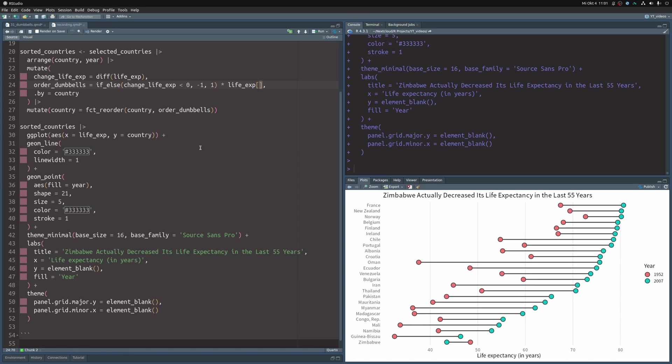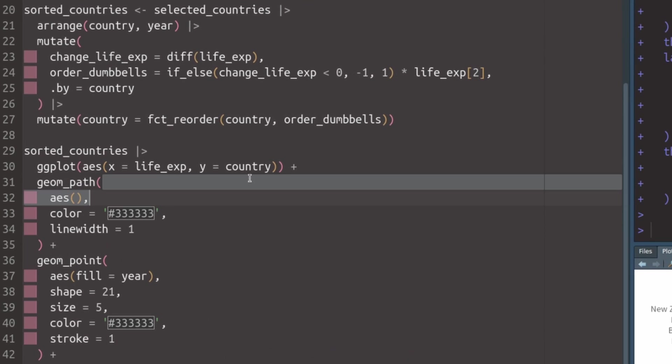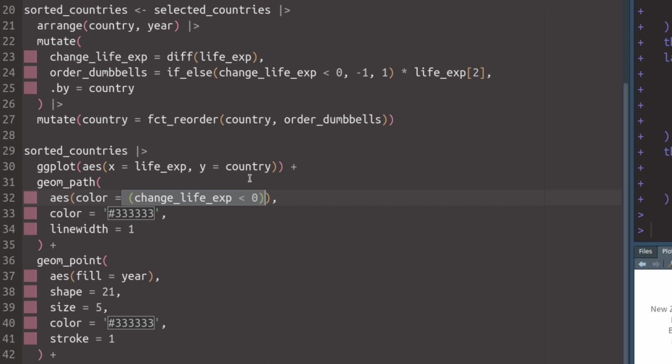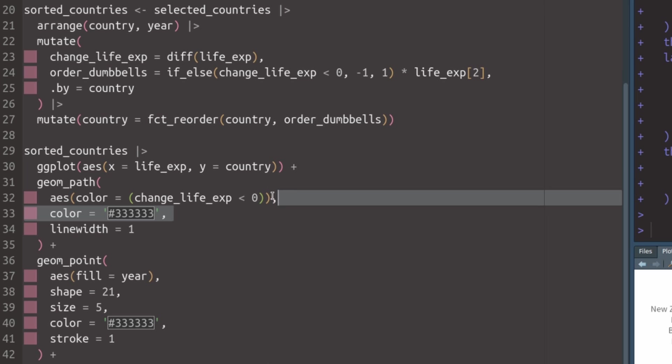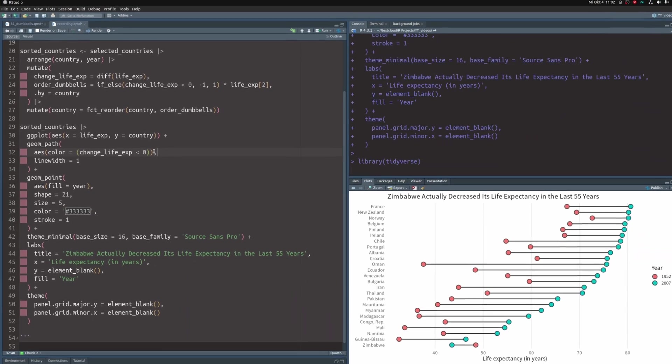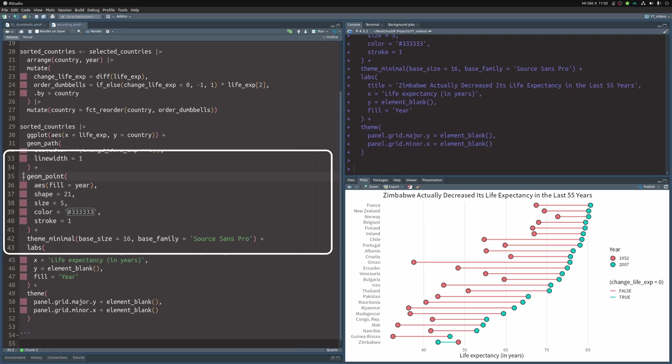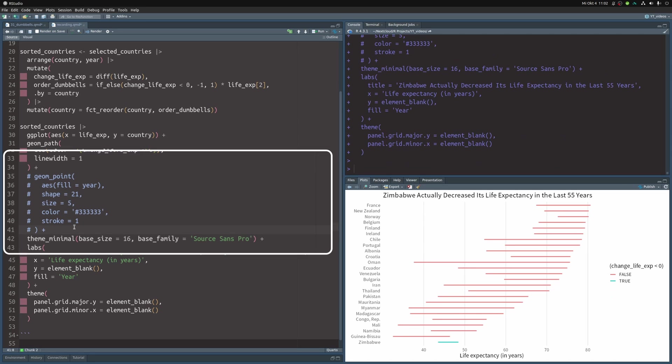Now, I promised you arrows instead of dumbbells as well, so let's make this change happen. It is actually pretty easy to do this in ggplot. We just have to change geom_line to geom_path. And in the aesthetics of that layer, we have to map the color to whether or not the change in life expectancy was negative. Of course, this only works if we remove the color that we hardcoded. Then we get colored lines. So we can also remove the points as we don't need them anymore. So let's just comment them out here.